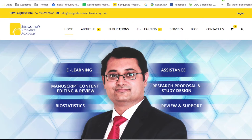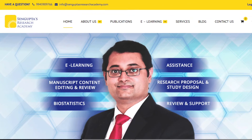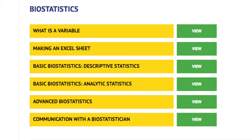To better understand biostatistics, you can look at some of the modules on Sengupta's Research Academy, especially the module on biostatistics, which helps you understand biostatistics in a very simple manner from a clinical point of view.